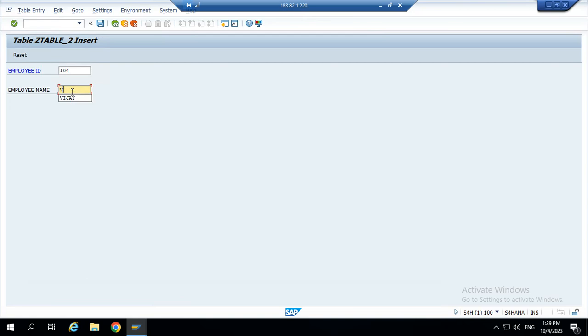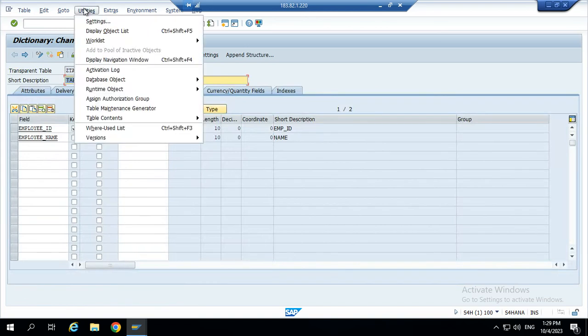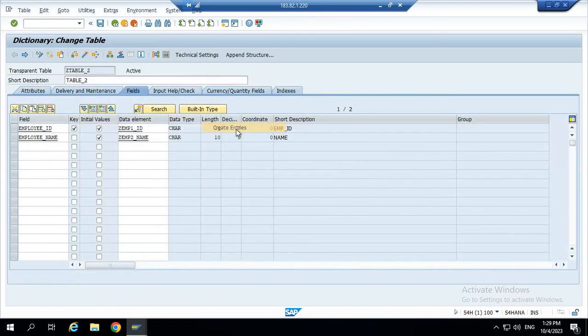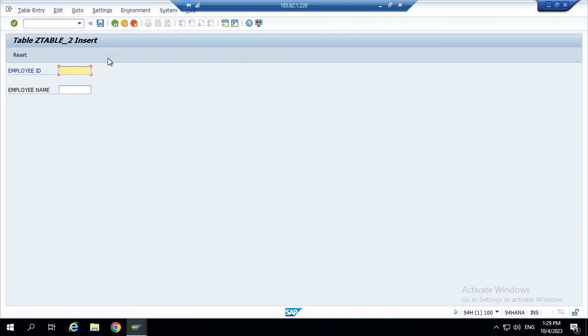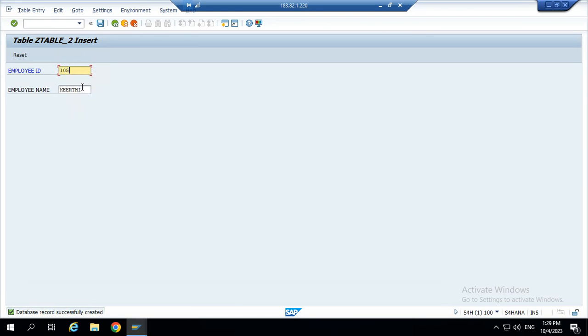Yes saved, 104 is saved, but 101 not. Once table contents create entries, 105, I am trying to create the 105 employee ID. Yeah, database record successfully created. Again I tried to create 105 for a different name.